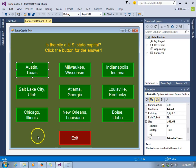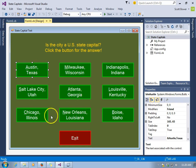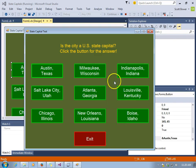In this program, we're going to learn how to handle multiple events with just one event handler. We're going to check out several cities in the United States and determine whether or not they are U.S. state capitals.